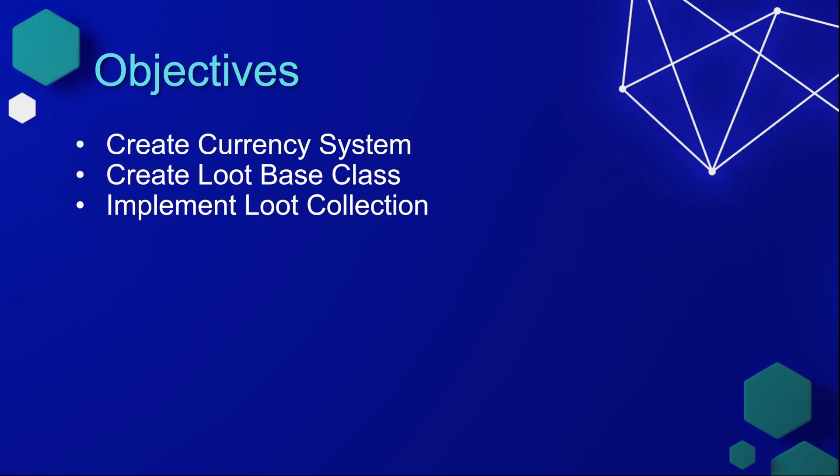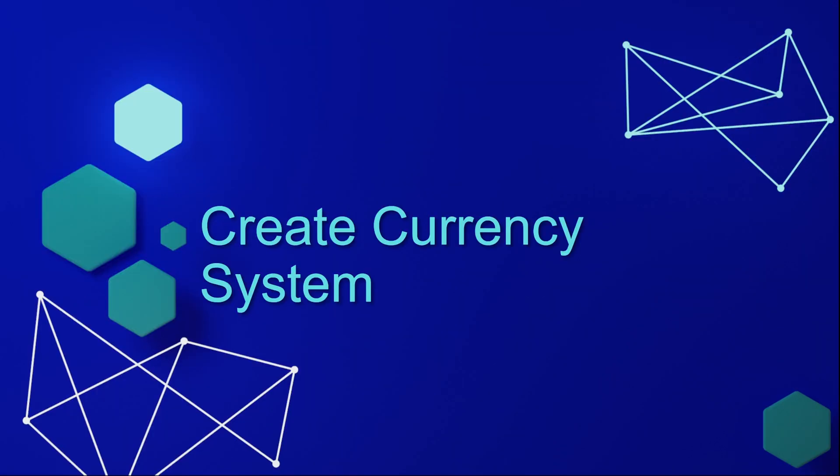The objectives for this lesson are to create a currency system, then we'll create our loot-based class, and then we're going to implement some loot collection. Let's start by setting up a currency system.